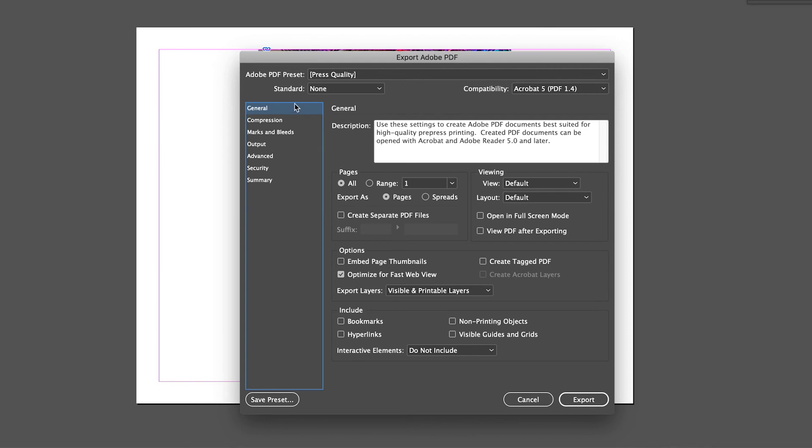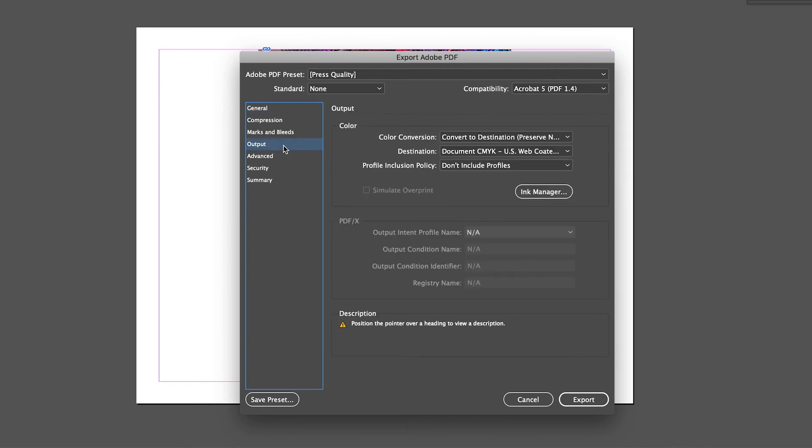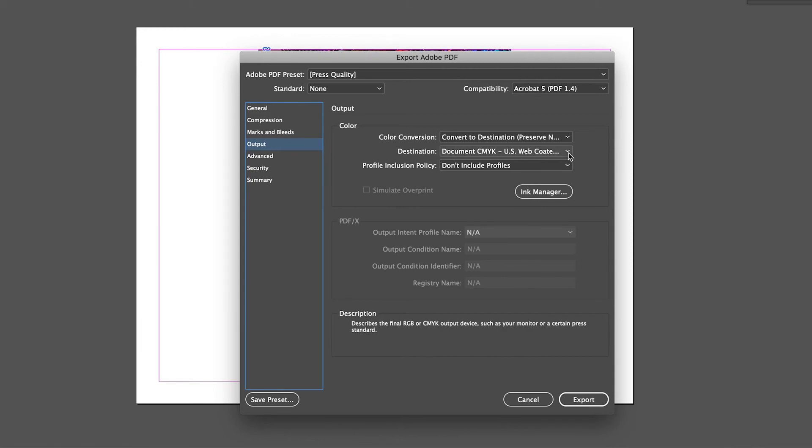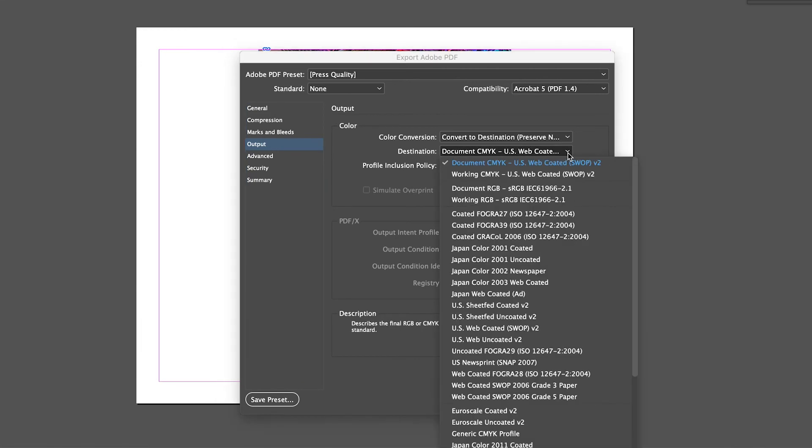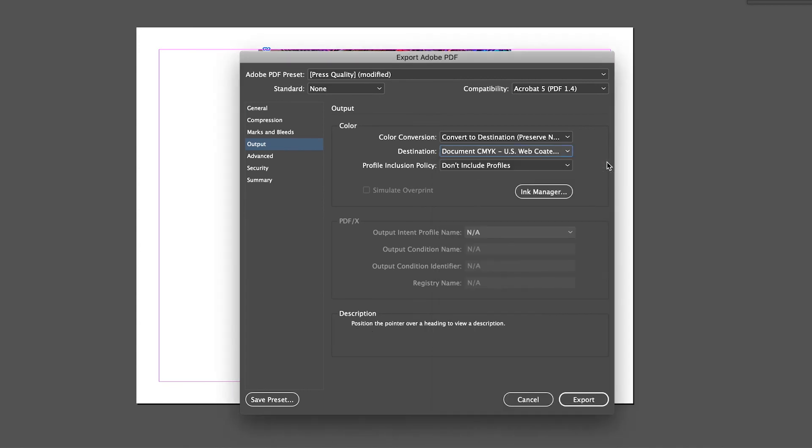On the left side of the new pop-up window, select output. In the box next to destination, choose your preferred color mode. For our purposes, we will stick to the simpler looking options up here at the top to change our new PDF's color mode to CMYK.